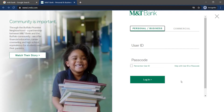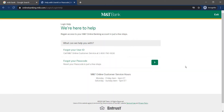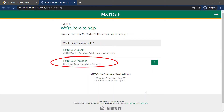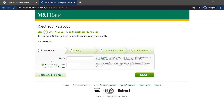But in any case, if you forgot your password, you can reset it by clicking the option 'Help with user ID or passcode.' Then click 'Forgot your password,' and it will ask you to enter your user details. After entering it, follow all the steps provided to you, and once you've done that, you can successfully reset your passcode.